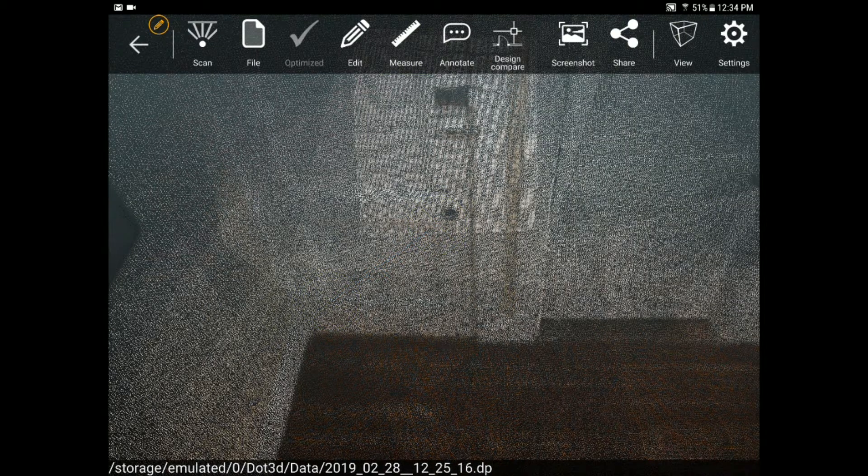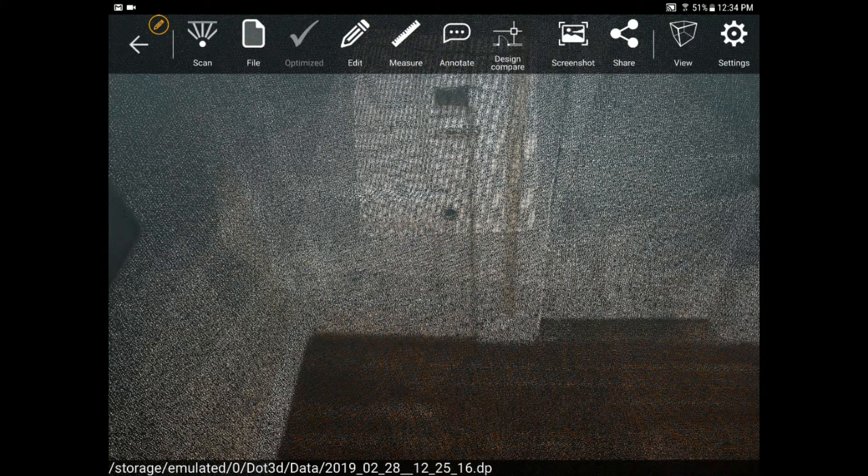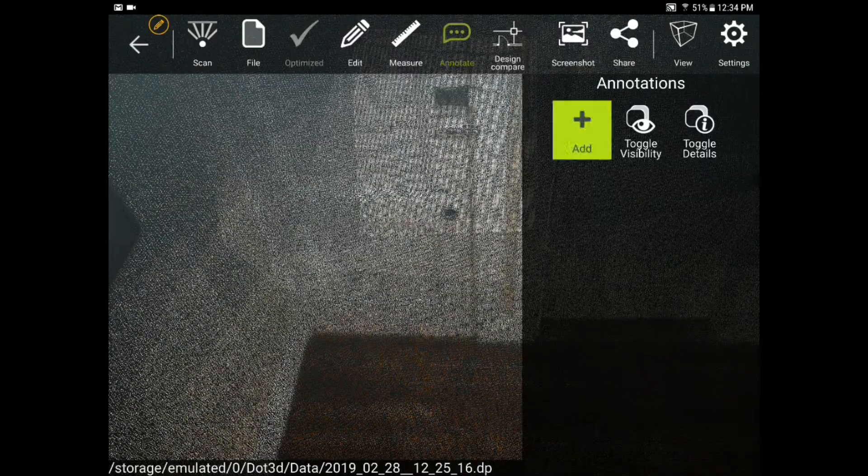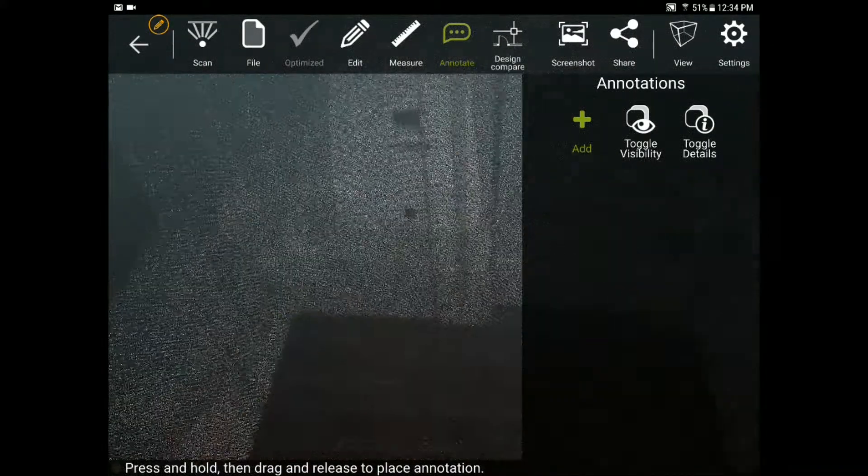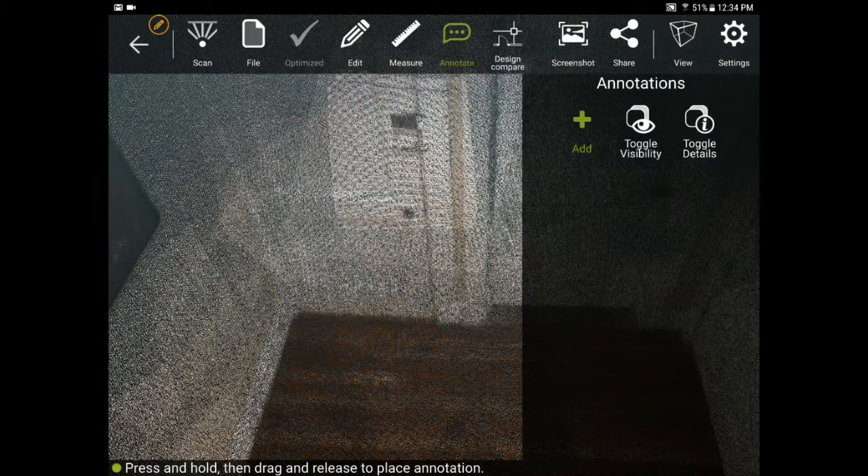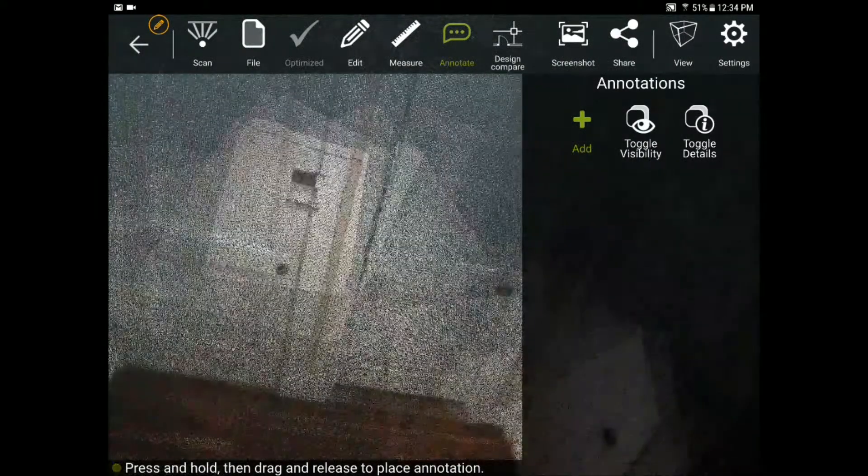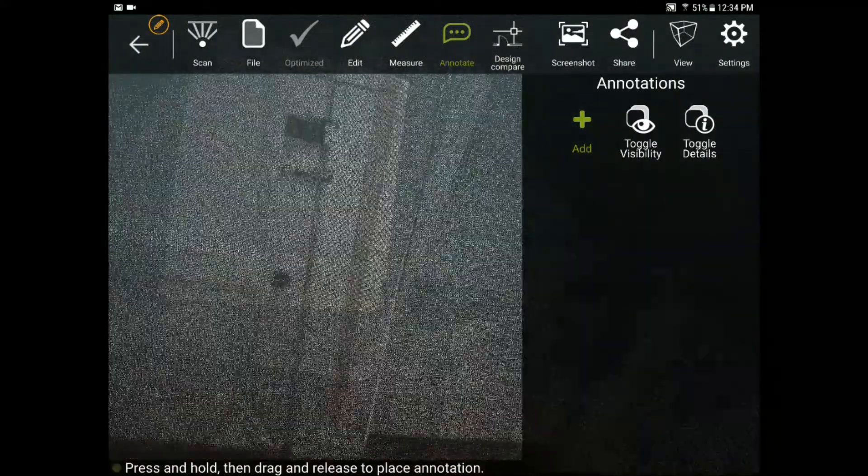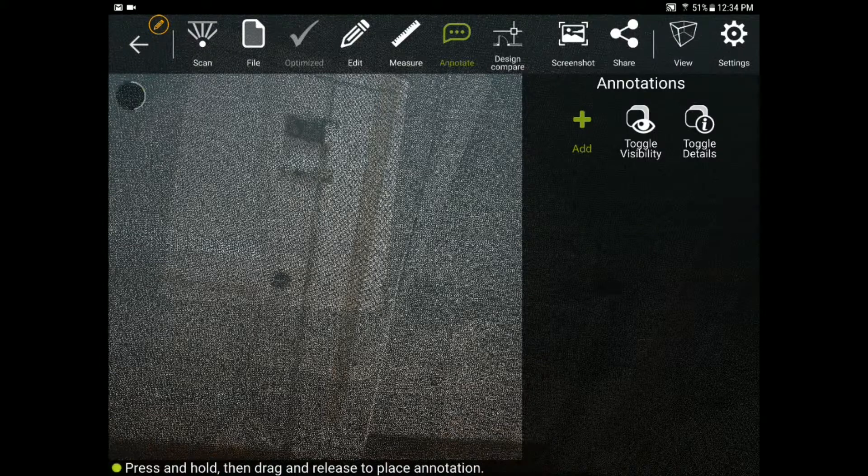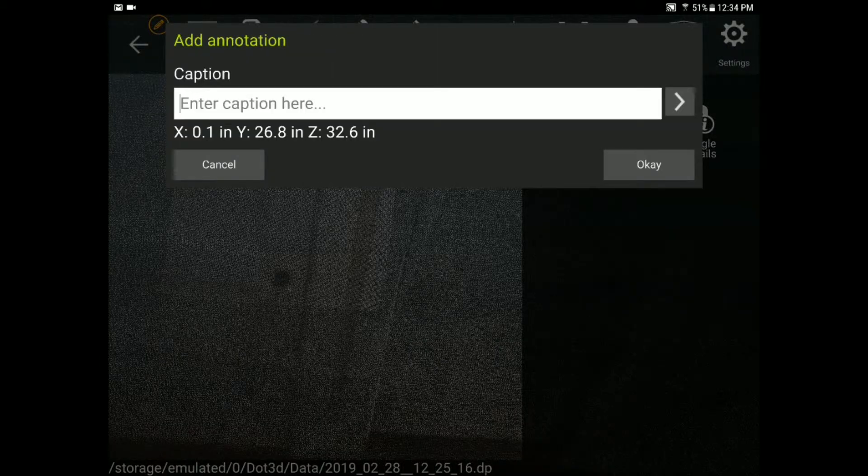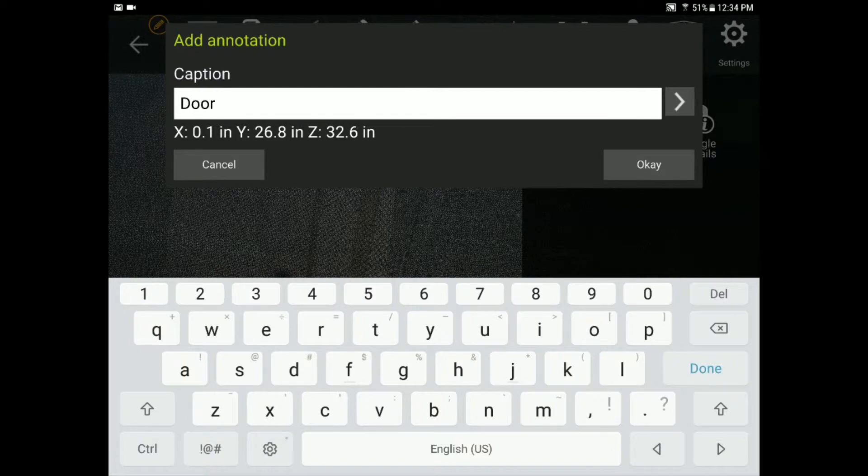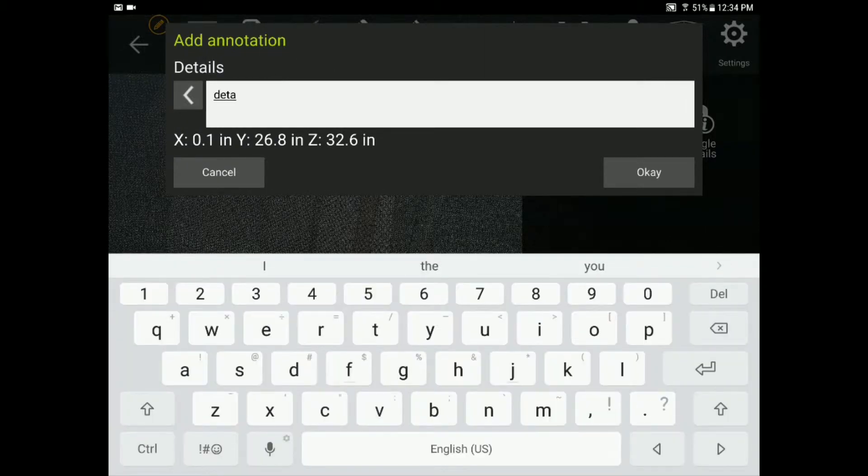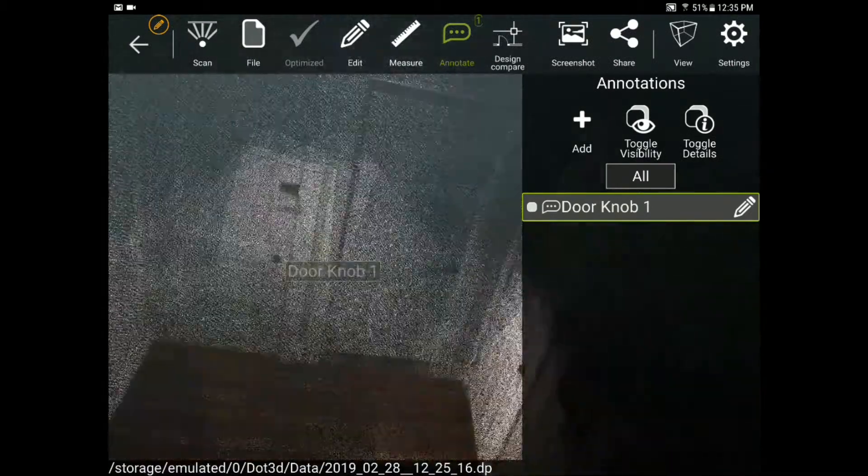Moving down the line from left to right we also have annotation functionality which allows you to flag any particular point, plane, or cylinder in your scan you want to add notes to. So if I want to flag the doorknob here I'll select that point, tag it as a point and call it doorknob1, add any detailed information that you want and save with the exact XYZ location of the annotation.